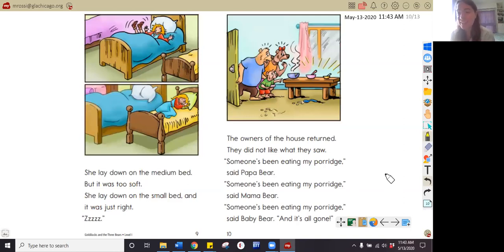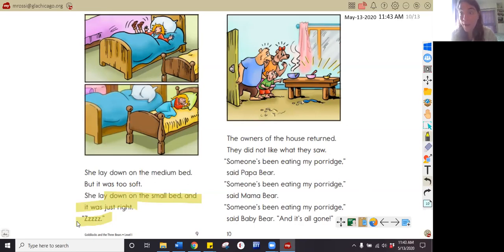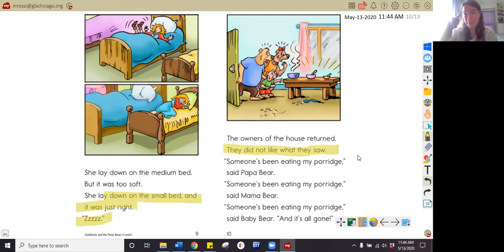Which bed did Goldilocks sleep in? Pause your video and answer that question now. In the story, I read that she laid in the small bed and it was just right. I also see that she said 'zzz,' which makes me think that she is sleeping. She slept in the small bed, or the little bear's bed. How do the bears feel when they come home? In the story, I see that they did not like what they saw and that they look surprised — they are very surprised that someone has been in their house.